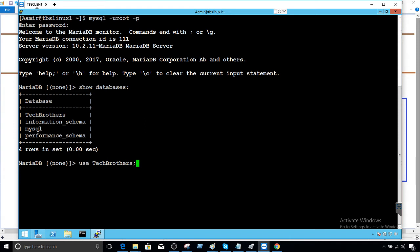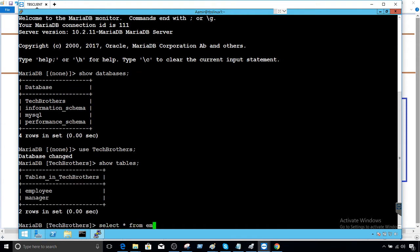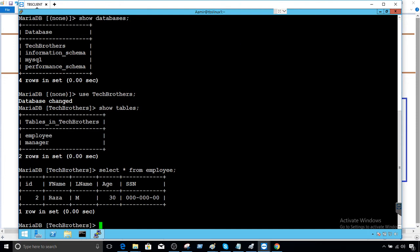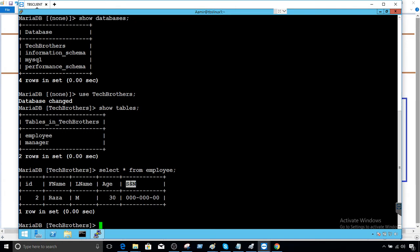I'm going to create a user, but first let me show you the tables. We'll say select star from employee. The employee table has ID, first name, last name, age, and SSN. SSN is a really important column — we do not want the user to see that. It is okay for our user to see first name and last name, but we will not display age and SSN to them. So we can give permission to a user to see only first name and last name.